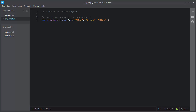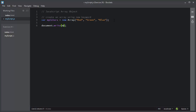With the help of arrays, you can store multiple values inside a single variable. Now I will access and display the array element using the document.write method. To access an array element, you write the array name, myColors, then brackets, and inside these brackets you write the index of the array element.